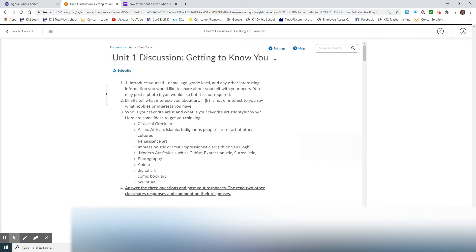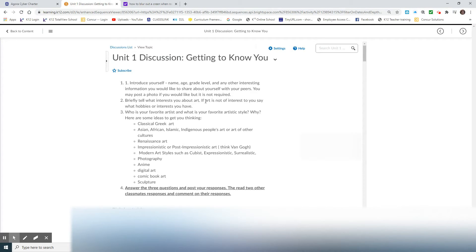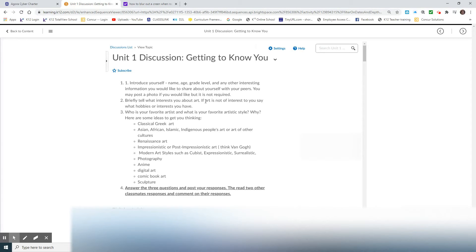But right here, if you're in the reading view, you have the initial questions that you need to answer before you start your thread. So in this case, it's introducing yourself, telling what interests you about art or other hobbies, who your favorite artist is, and why. And so after you answer those three questions, you need to post your responses.